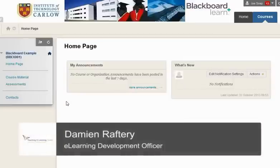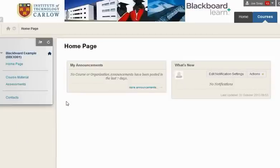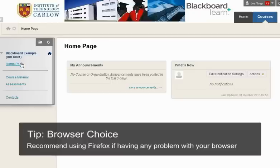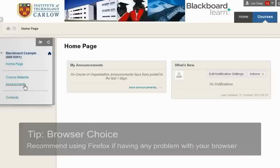In this short video we'll see how to upload a Turnitin assignment via Blackboard. Go to the Blackboard course for which you want to upload your assignment and go to the content area by navigating the menu on the left hand side.